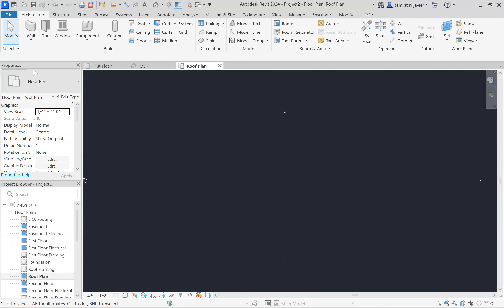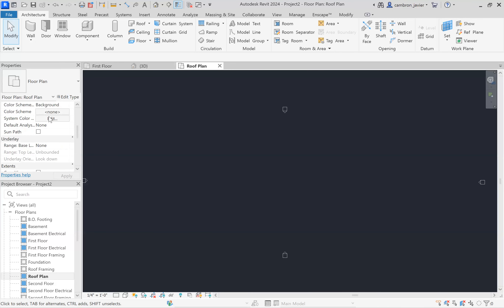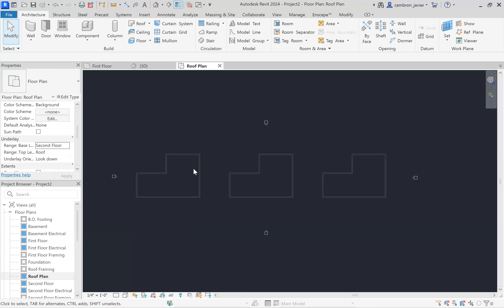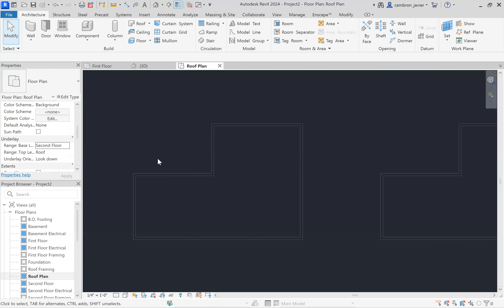This is a situation where we'd really benefit from seeing the underlay — pulling in the view from a different level. I'll go to the properties box, scroll halfway down, and set the underlay range base to second floor because I want to see the second floor below. I'll hit apply and there we have it. Remember that with underlays we can see them but can't select anything — they're just ghosted in.